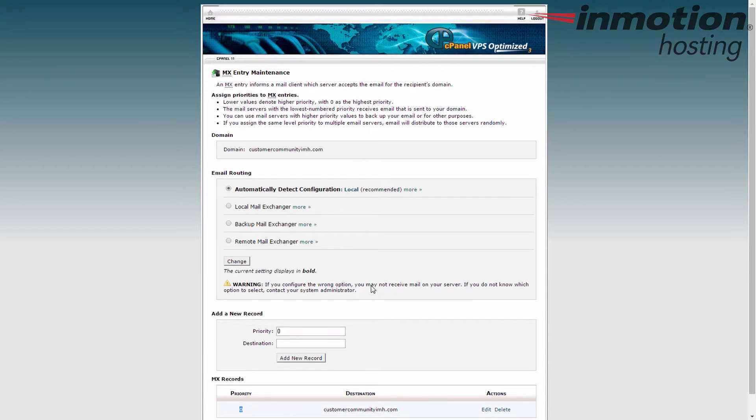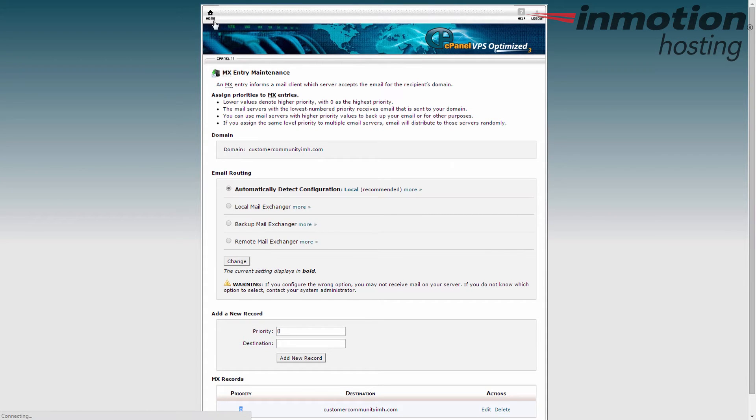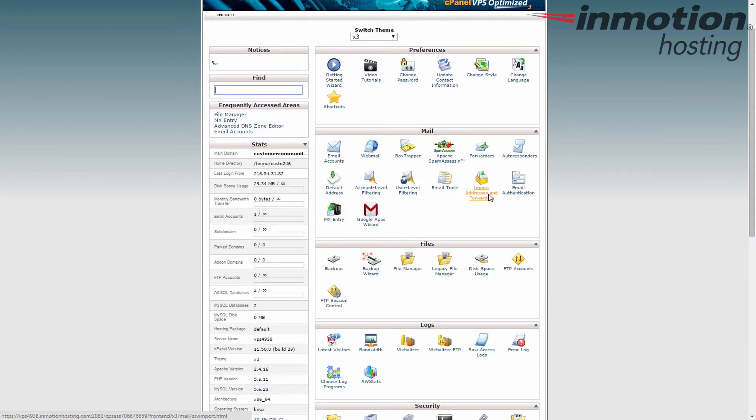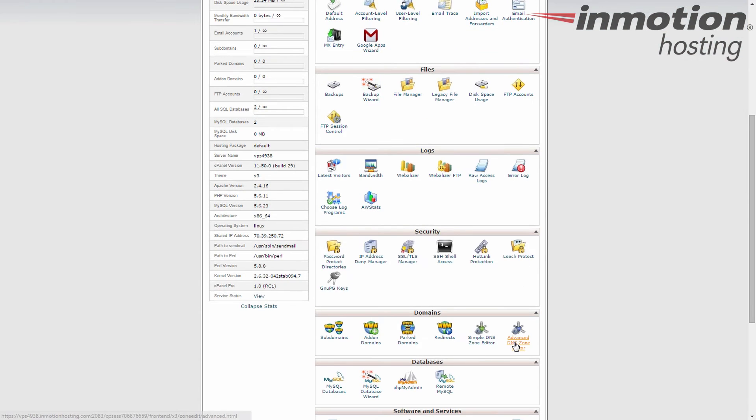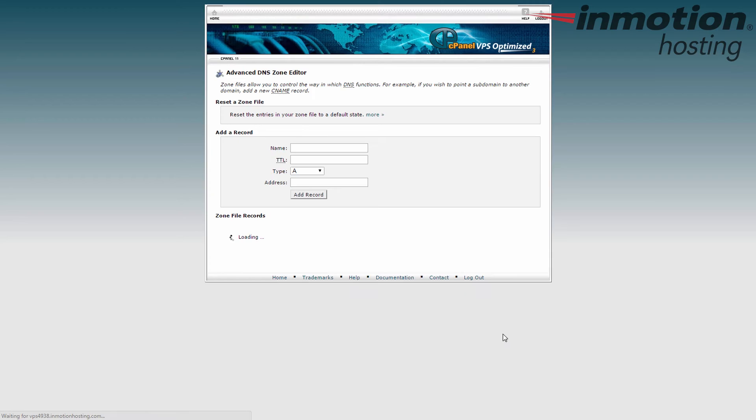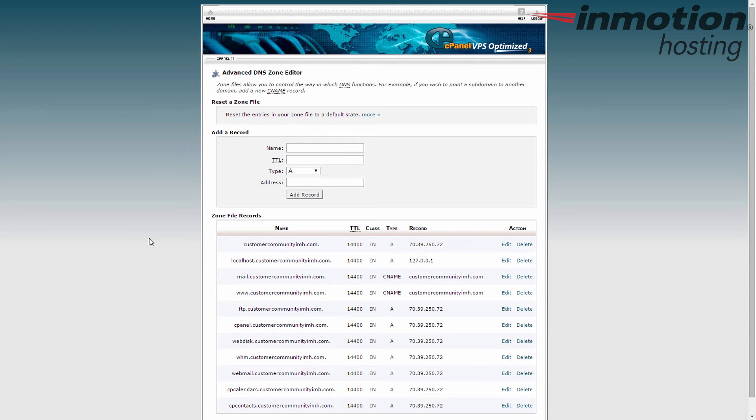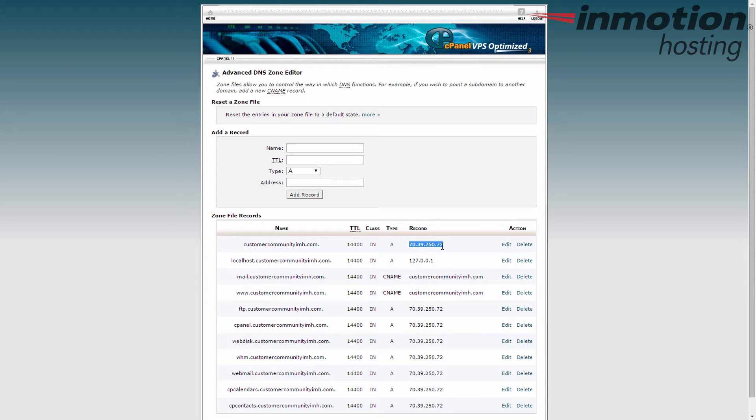Let's go over to the advanced DNS zone editor really quick. Now remember I had it set to run for customer community imh.com by default. If you look at that record you can see it's pointing to this IP address which happens to be my test server.